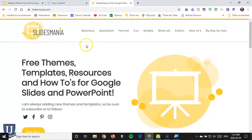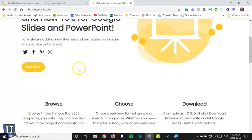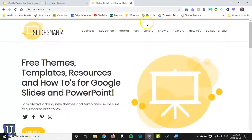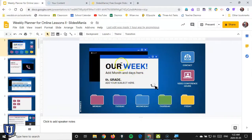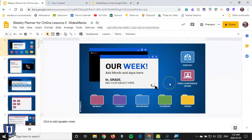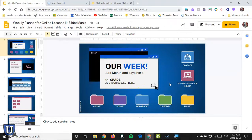And so Slidesmania, you can see just a ton of free templates. I chose this one. This is a weekly planner. And it's basically set up for you to use as a hyperdoc.